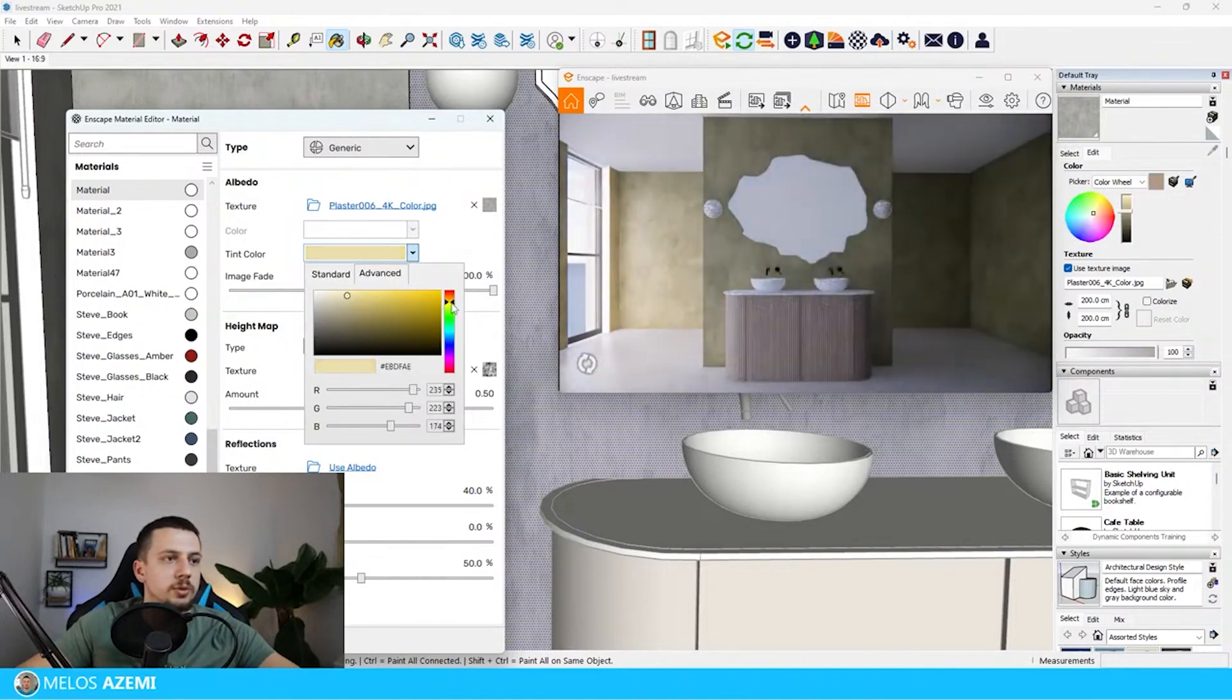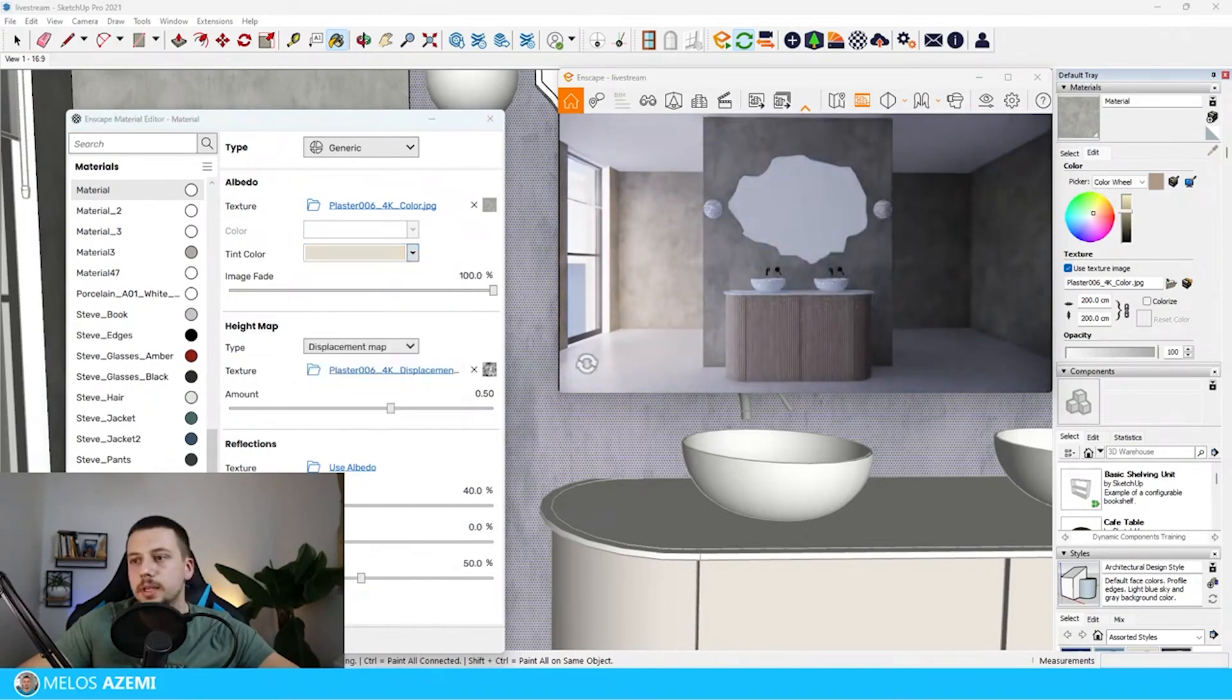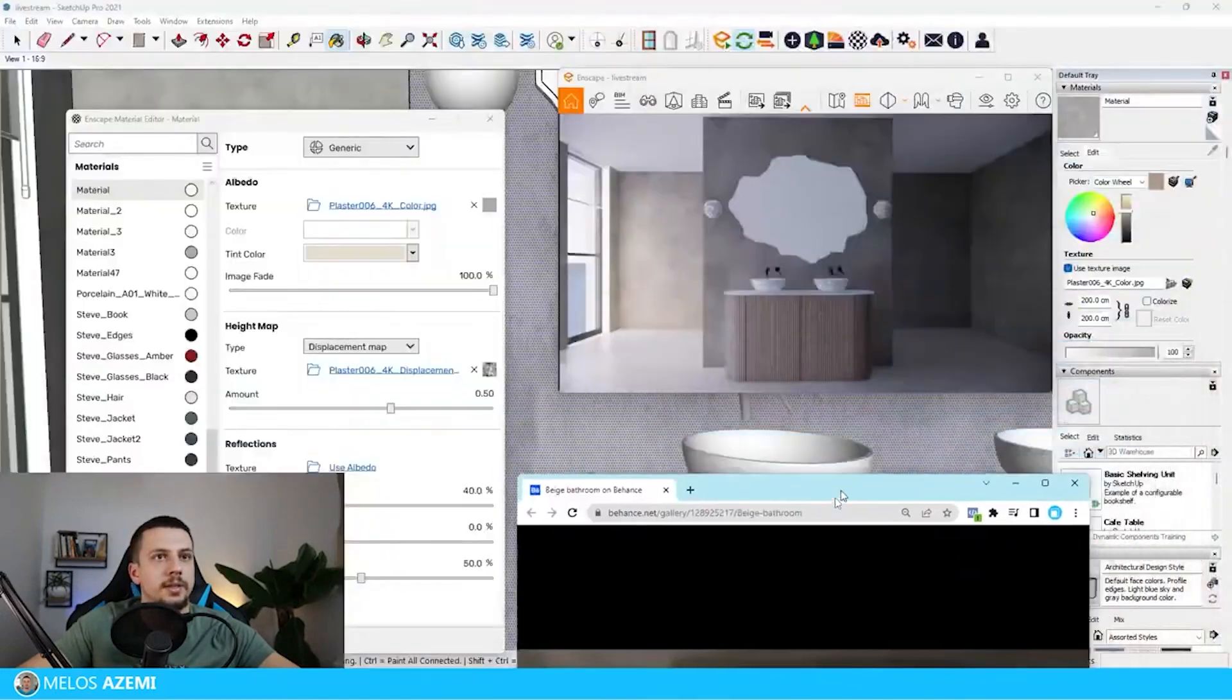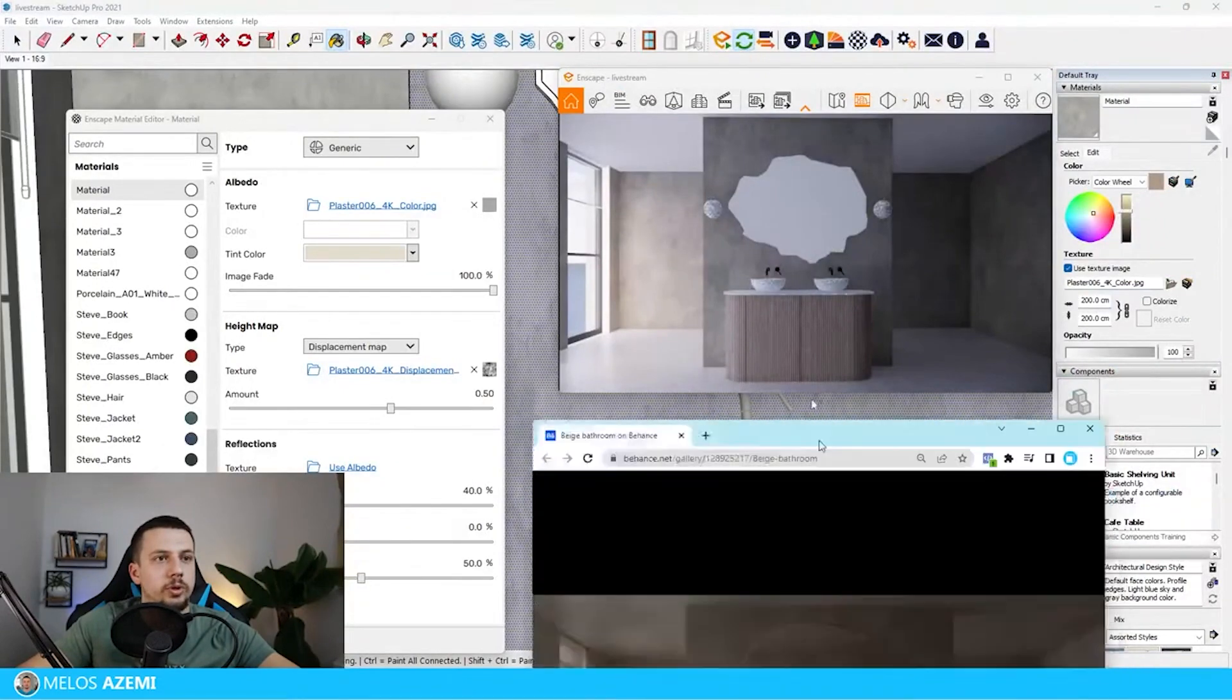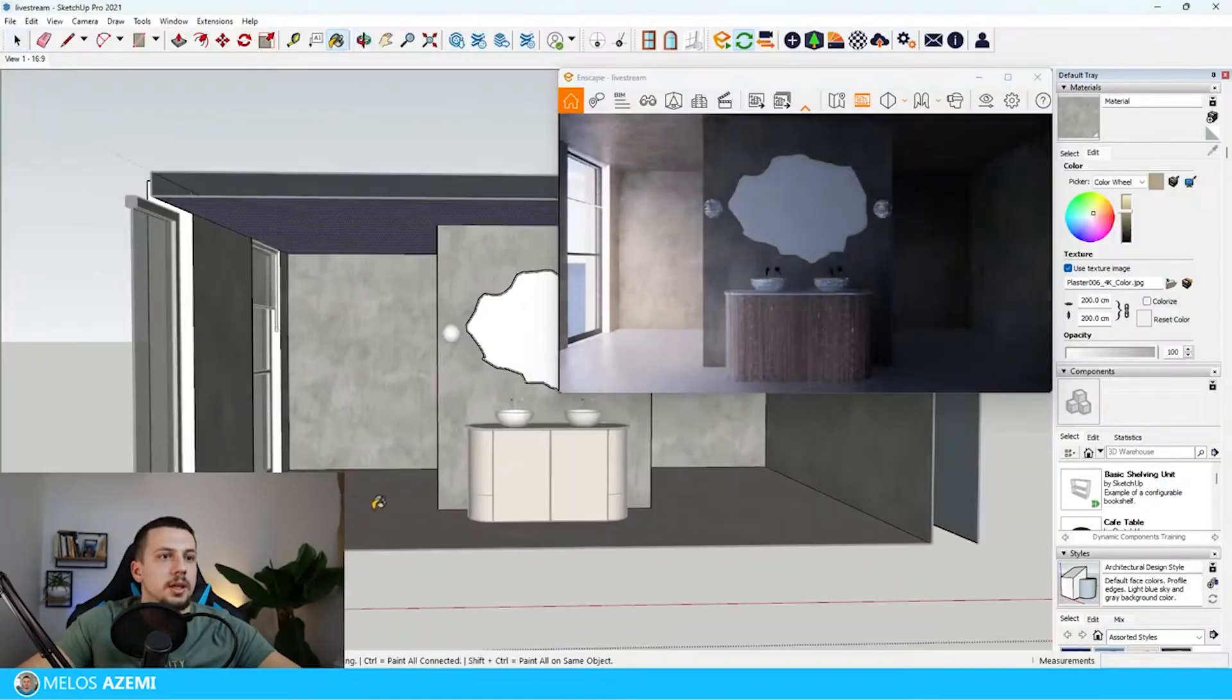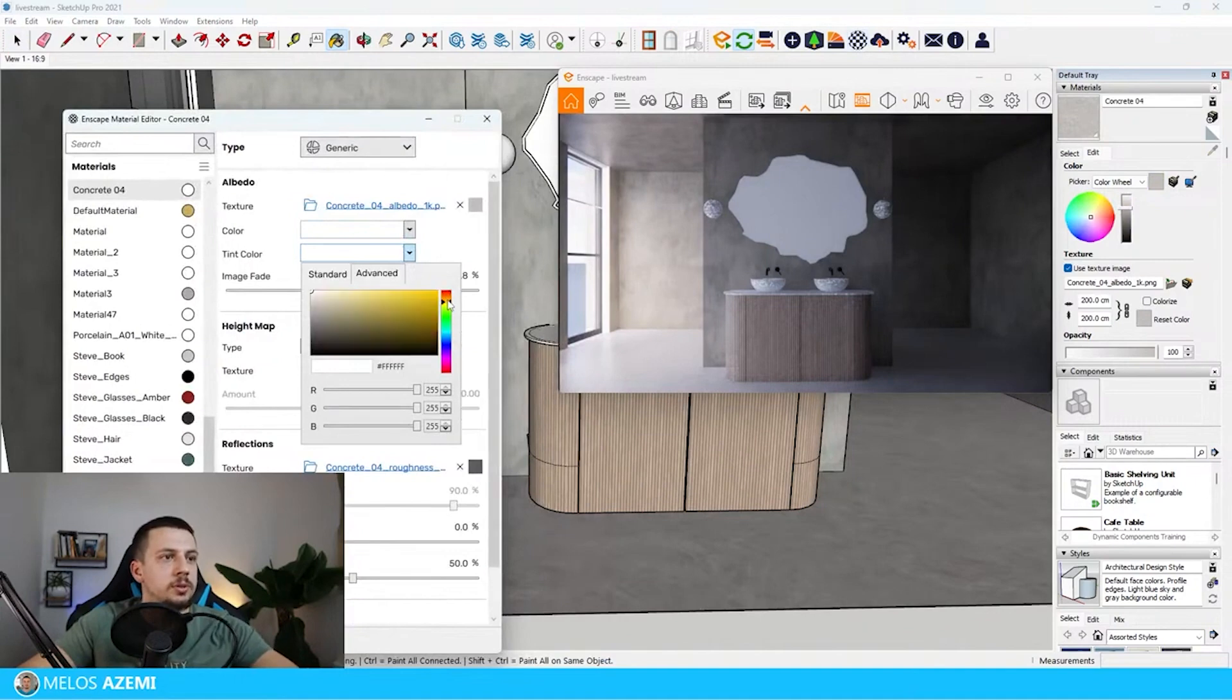This needs to be a lot warmer as well. Something like this, I think this is kind of close to what we have here. It is a bit warmer on this image, especially the floor, but we can fix the floor later on. But I think as far as the wall goes it's looking very good.